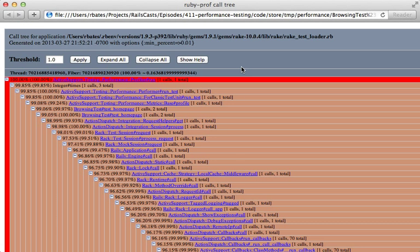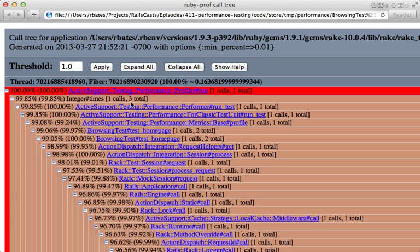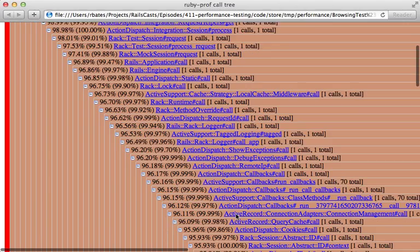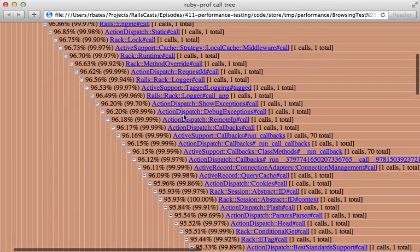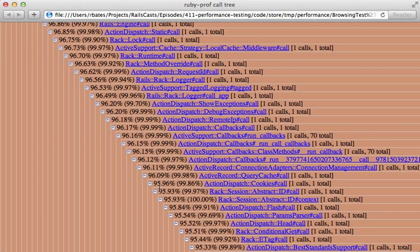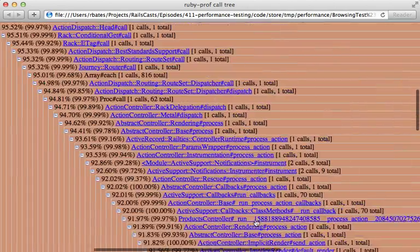So what this will do is give us an overview of the various methods that were called to process the home page and the amount of time each of them took. For example, we first call profiler_run, which ends up calling run_test, and that calls profile, this calls test_homepage, and so on. Each method calls another method here down the stack. Now the number on the left here tells us the total percentage of time that was taken up at this point in the call, and the number in the parentheses tells us how much percentage of the parent's call that this method call took up.